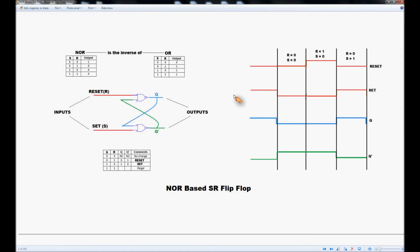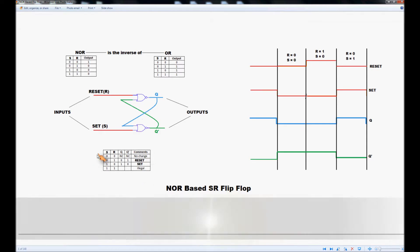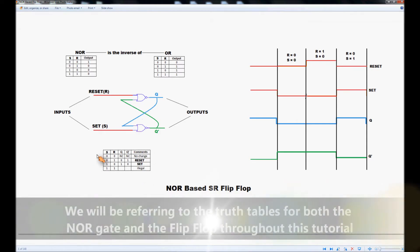Hi, we're going to be looking at the operation of a NOR-based SR flip-flop. To do this I have the truth table for a NOR gate and the truth table for the flip-flop itself.